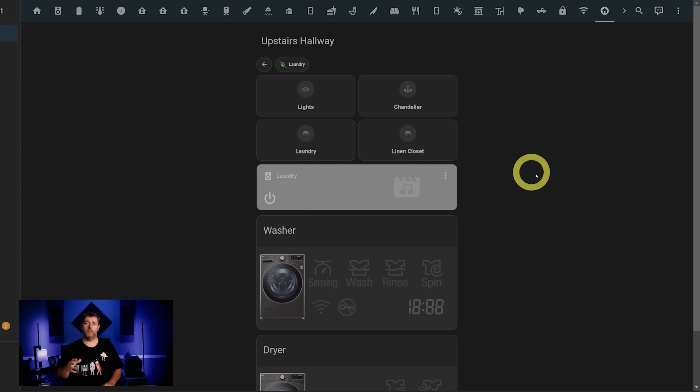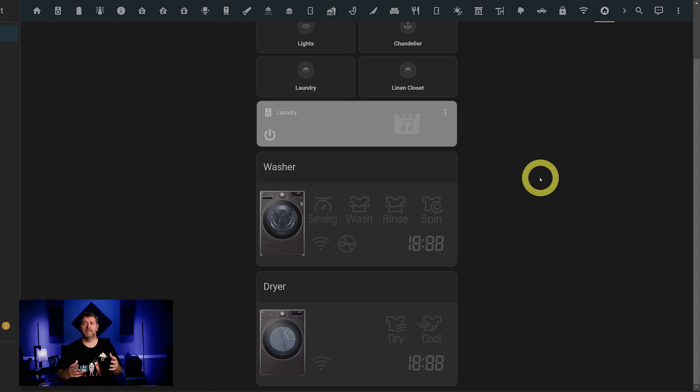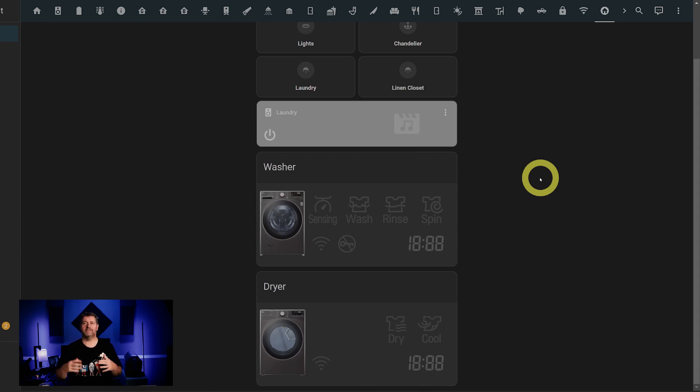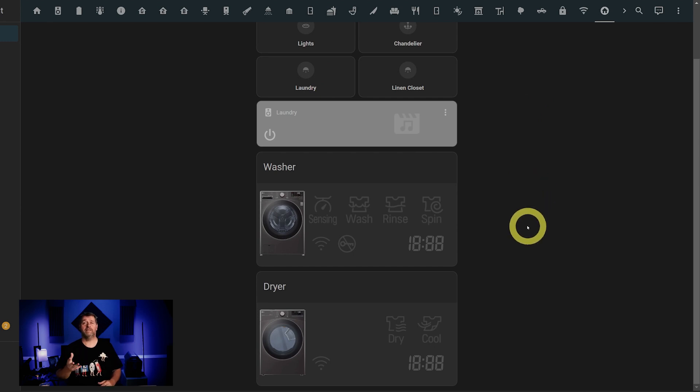In the hallway, we've got the lights, the chandelier over the stairs, lights in the laundry closet and the linen closet, and the washer and dryer. When we're doing laundry, it tells us what cycle it's on, as well as gives us a countdown of how much time is remaining until it completes. Of course, then I've got some automations that send us notifications when that cycle is done. It's great.